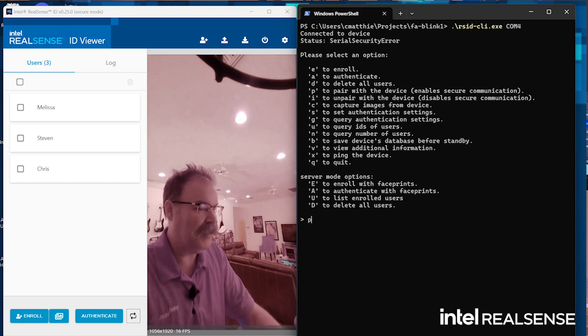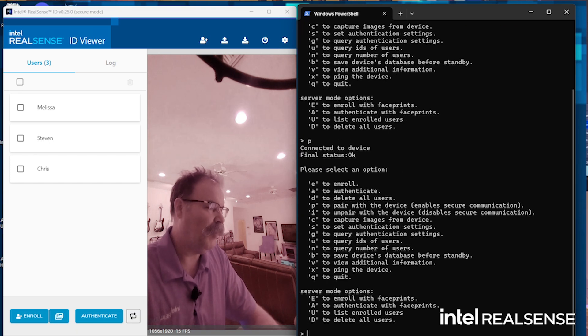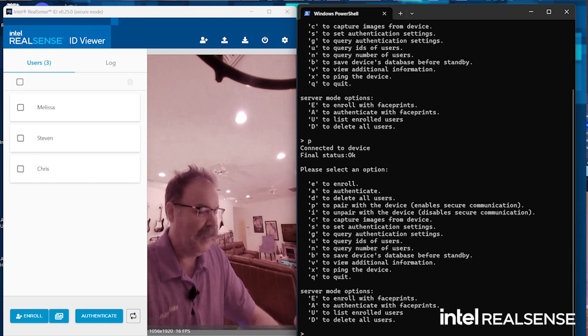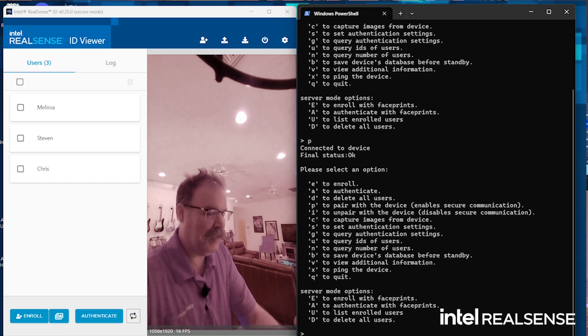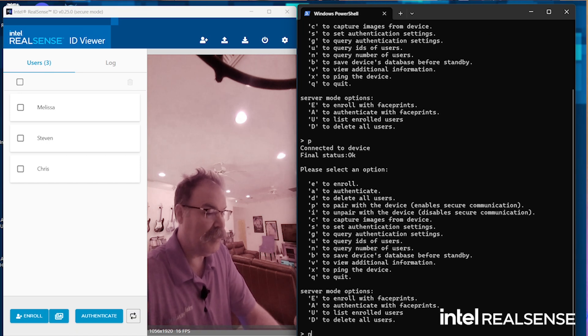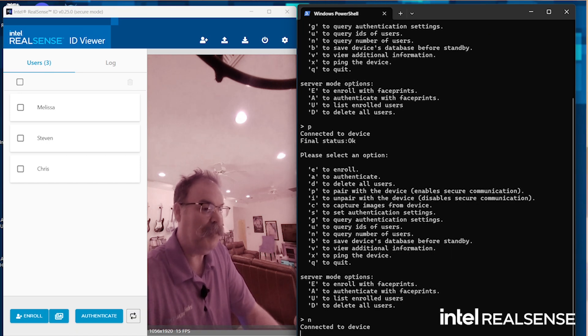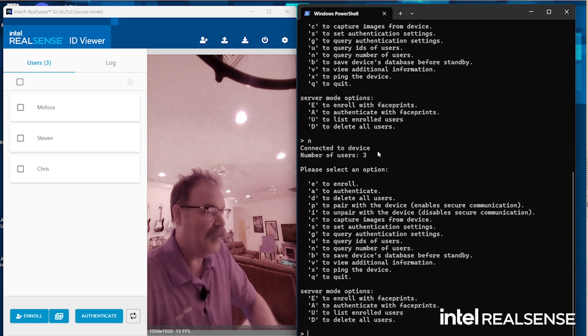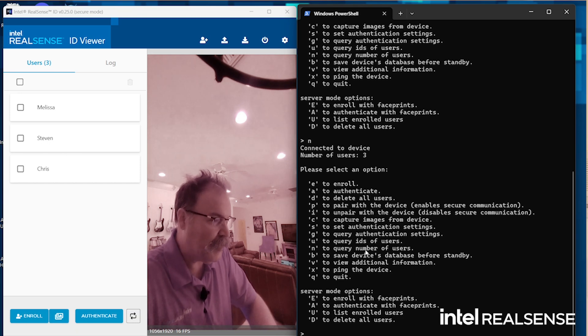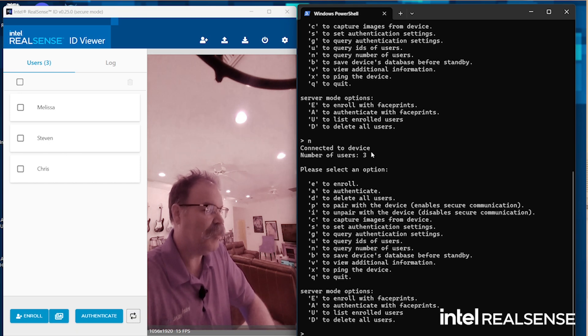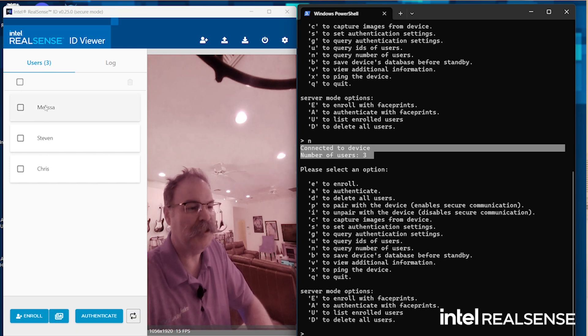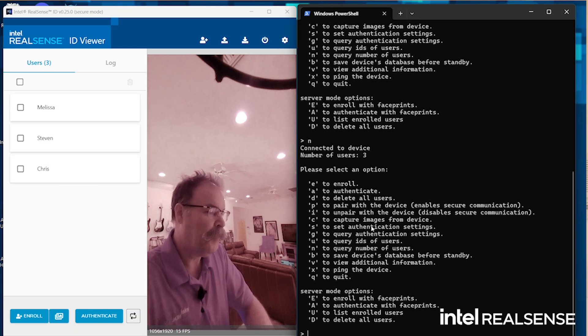So I can do things like pair my camera, which is what I'm looking at here. I can do things like tell me how many people are enrolled. You'll see here it re-enters the whole command line options below, but you'll see it says there's three people. And sure enough, if you look on the viewer, there's three people.